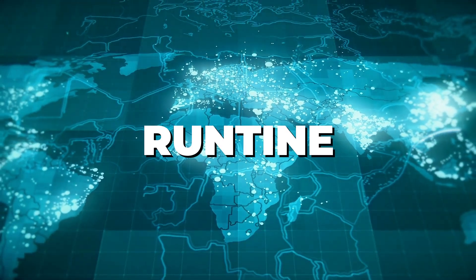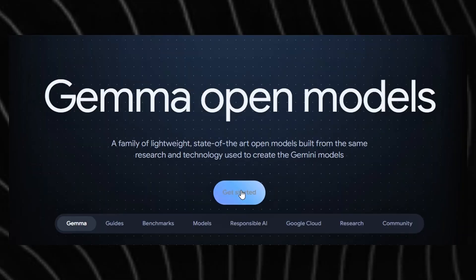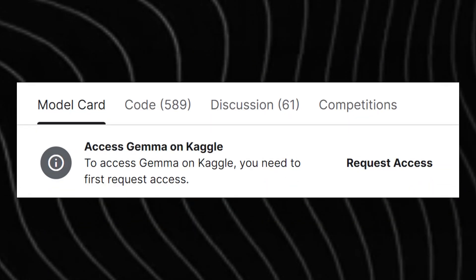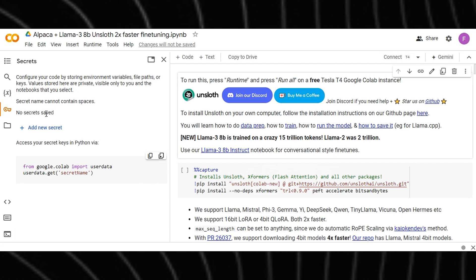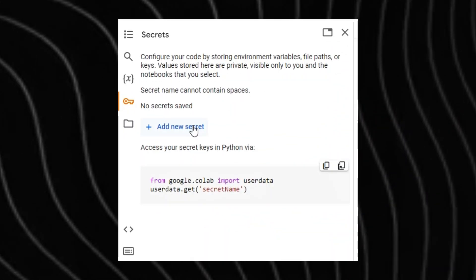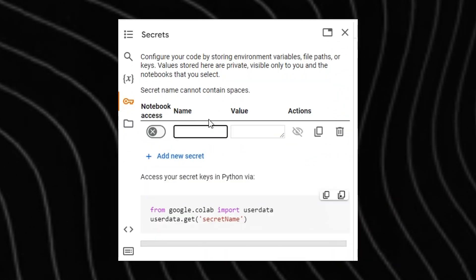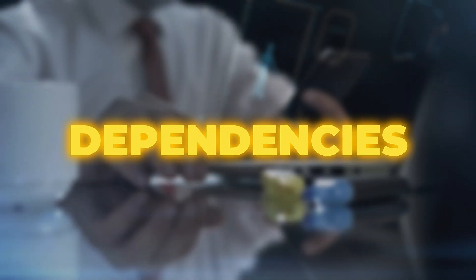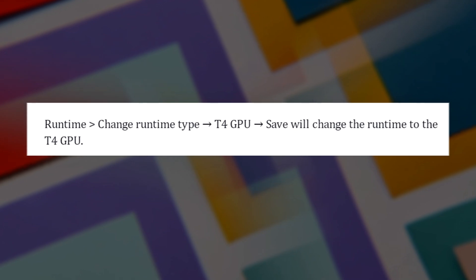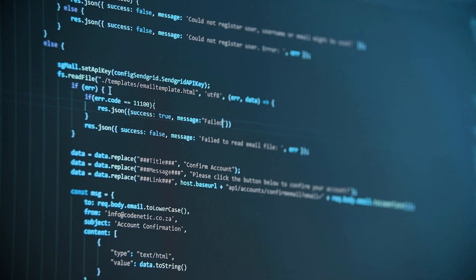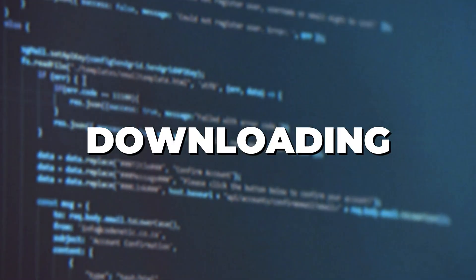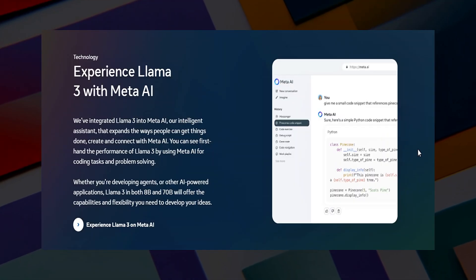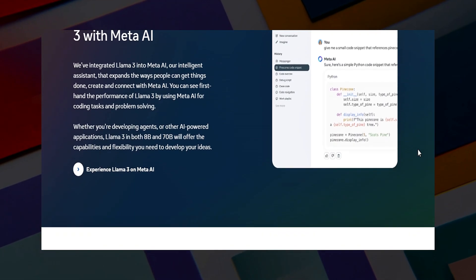This will change the runtime to the T4 GPU. You need to give Colab your Hugging Face access token. In the left pane, select Secrets, then enter your HF token key. Click the Plus New Notebook button to start a new collaborative notebook. Now, installing dependencies is Step 4: use the following command to install the Bitsandbytes, Accelerate, and Transformers libraries. Then install the model after downloading it, and configure the pipeline for text generation.